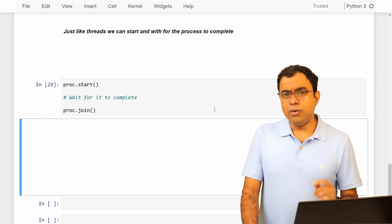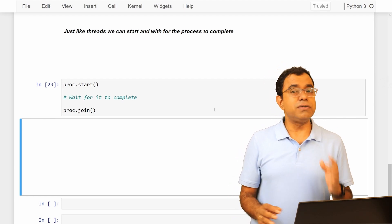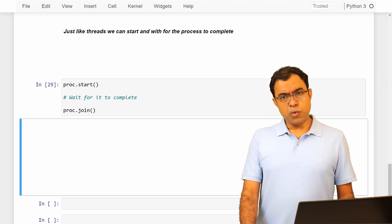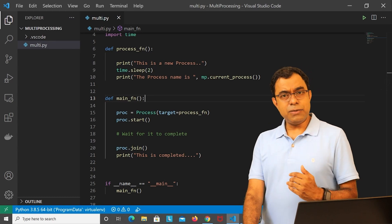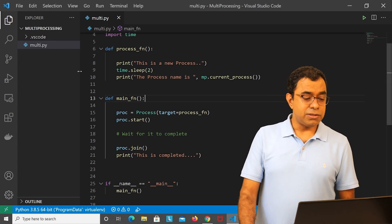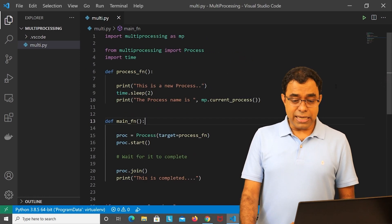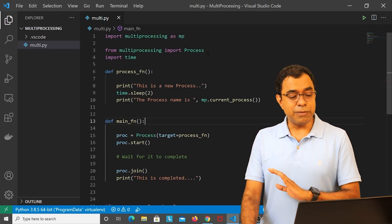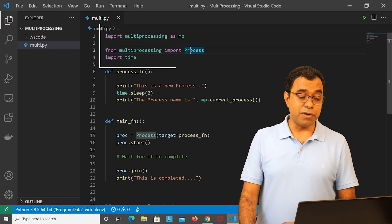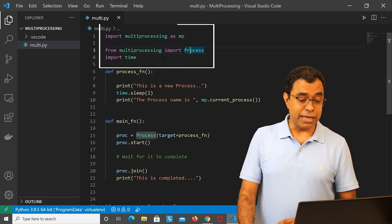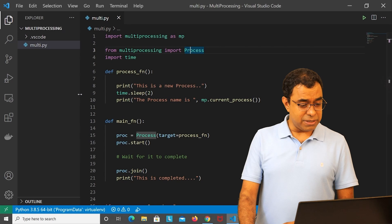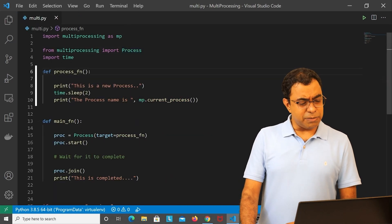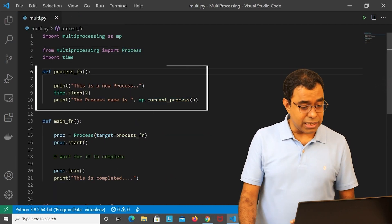Now you will not see an output over here because getting output in a Jupyter notebook was problematic for me. So what I did, I have created the same code in Visual Studio Code so that I can show you the output. So in here I have written the same code: import multi-processing, import process from multi-processing, import time, and this is my process function. Let me just close this - this is my process function, the same function which I have shown you earlier.